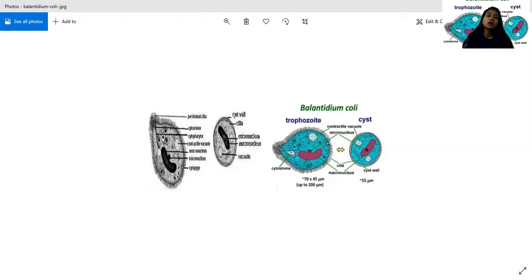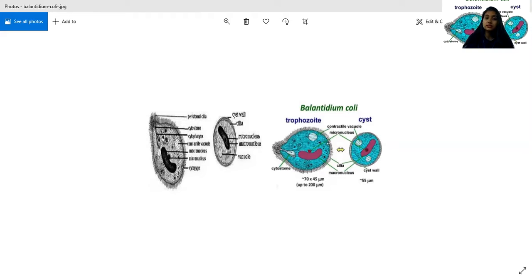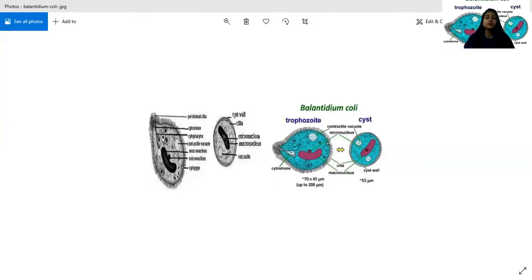There is no anus. The cytoplasm is divided into outer clear ectoplasm and inner granular endoplasm. The endoplasm contains two nuclei: a large kidney-shaped macronucleus in the center, and a small micronucleus located in the concavity of the macronucleus. There are two contractile vacuoles lying side by side or one above the other, which maintain proper osmotic pressure inside the cell.